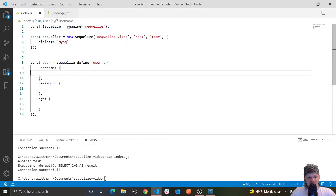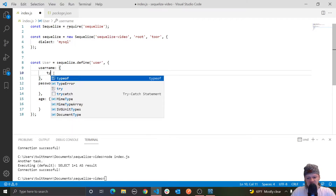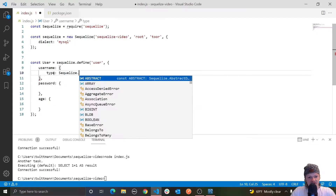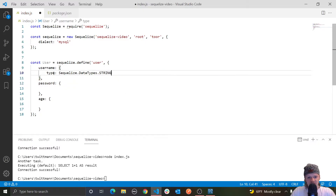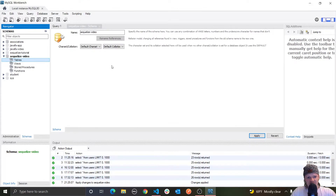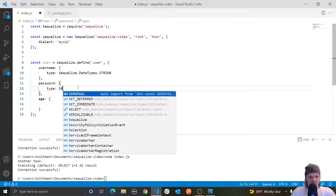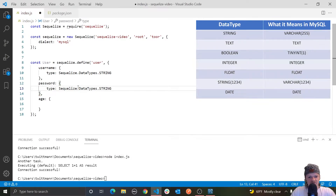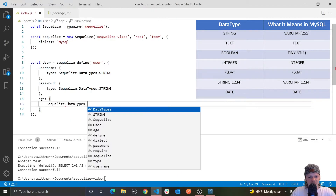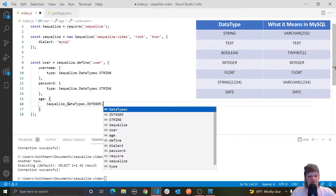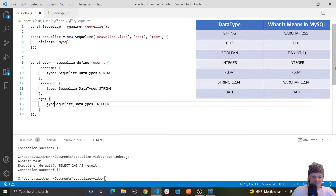Because we pass as an object, we can pass in specific things that define each column. For example, we want our username to be a string, so we specify `type: Sequelize.DataTypes.STRING`. This will be a varchar in our database. Similarly, password type will also be `DataTypes.STRING`, and our age will be `DataTypes.INTEGER`.